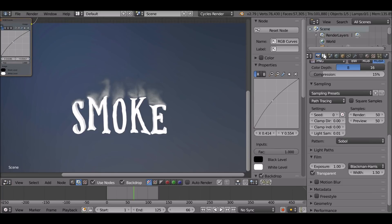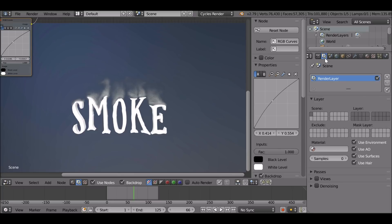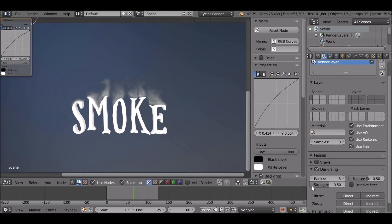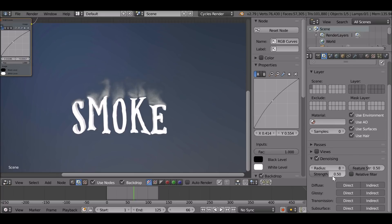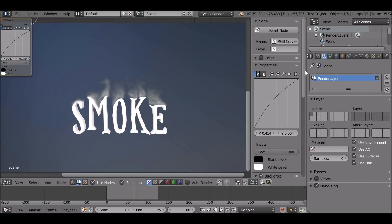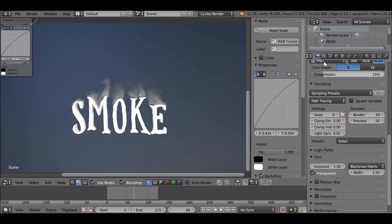It's not looking too bad. I'm going to turn on the denoiser — go to the Render Layers tab, scroll down and check Denoising. This should work as standard, but if you need to play around with settings go ahead. Let's give this another re-render.